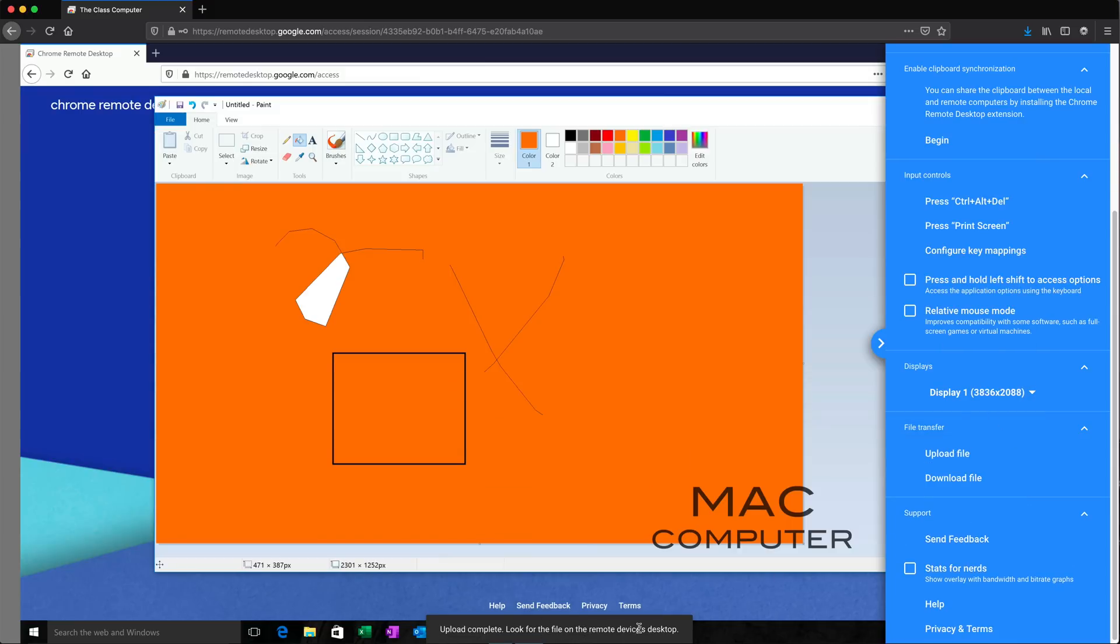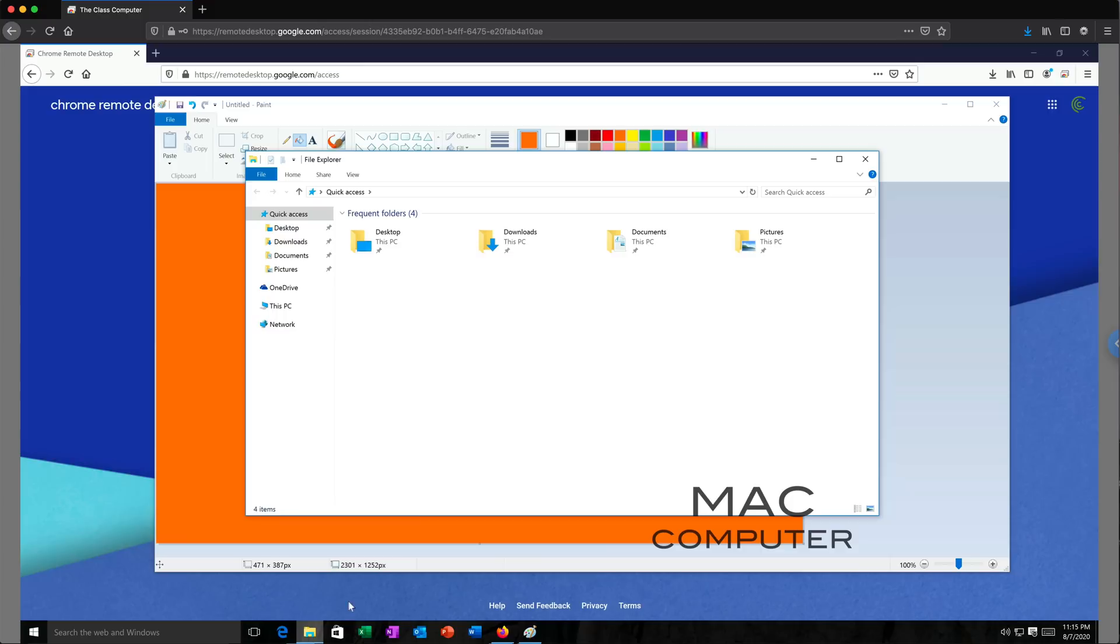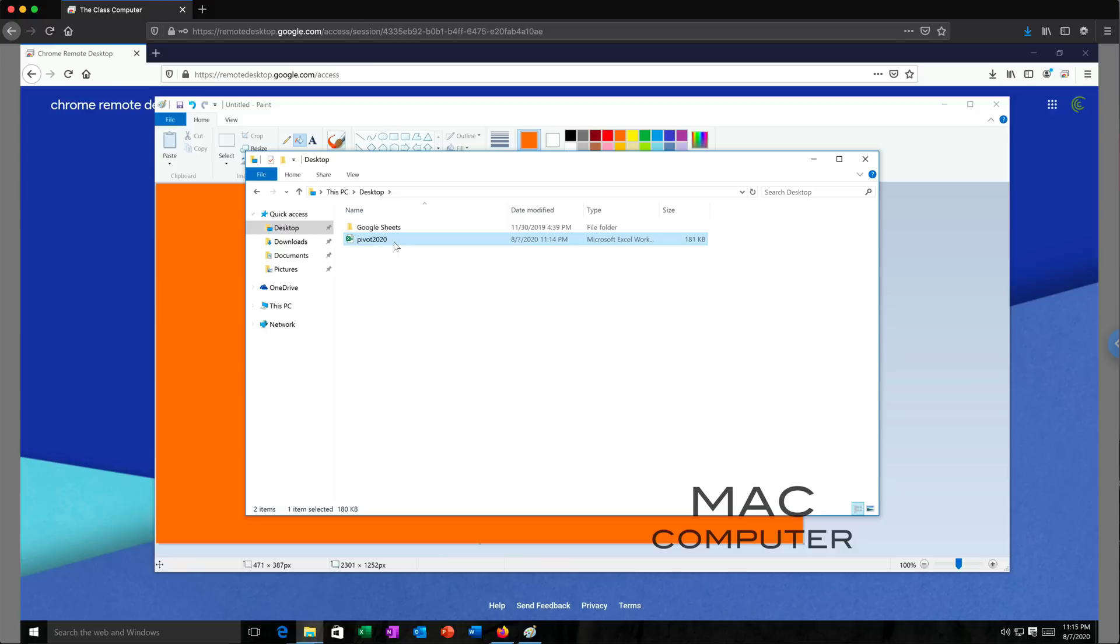Look on the desktop of your remote device. So the remote device is already here. Let's go ahead and open the File Explorer on that remote machine. And open the desktop. And there is that file. See, Pivot 2020. So I uploaded that from my Mac. Now it's available on that remote Windows desktop.